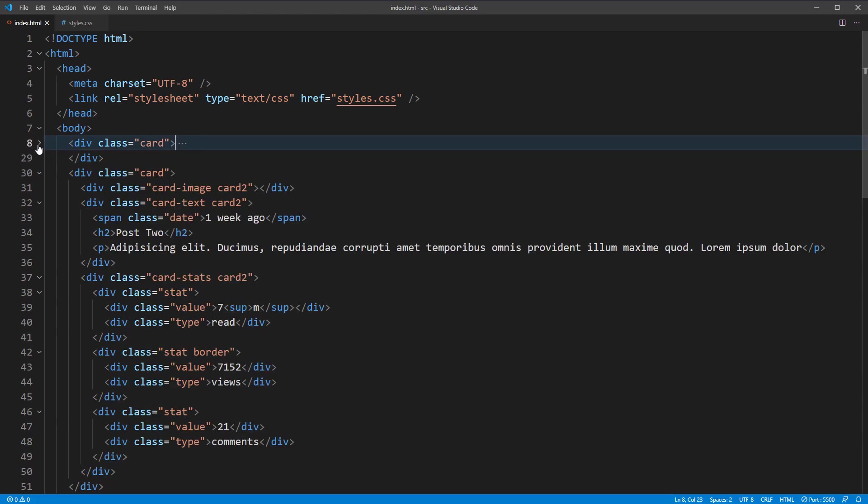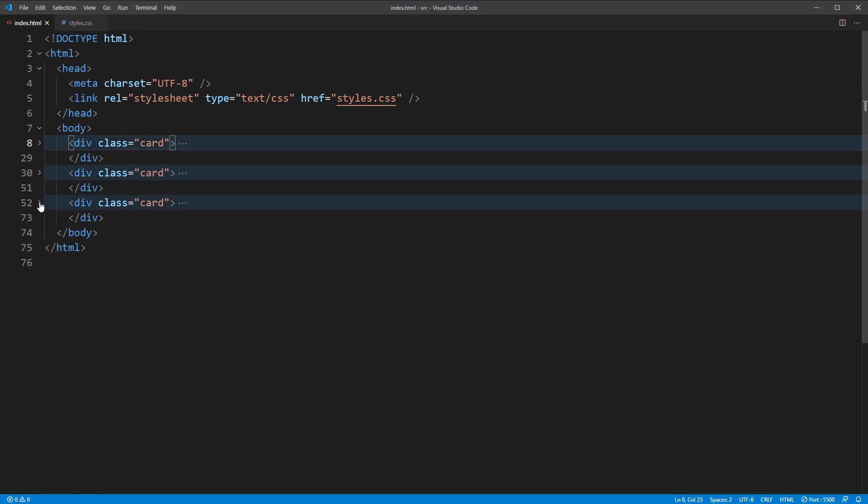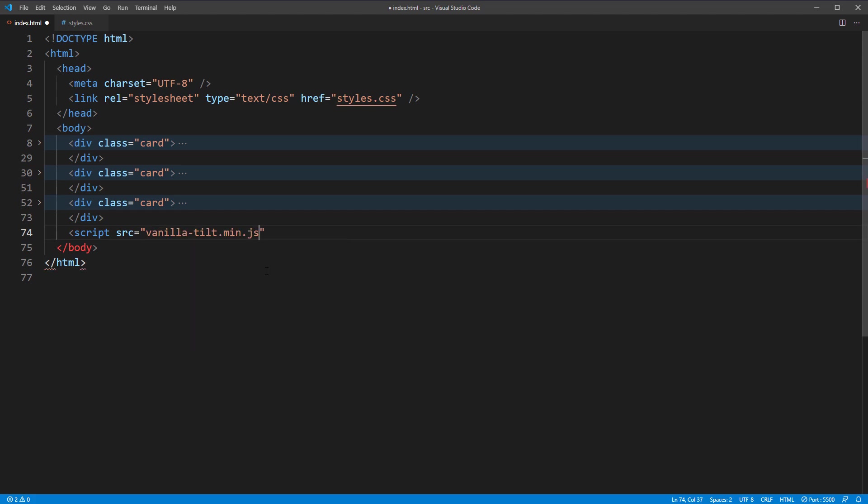Here is the HTML code of the page. There are three cards on the page, so I'm going to collapse the code to make it easier to understand. Now setting up TiltJS is very easy. Just include the library and that's it. No need to initialize anything.